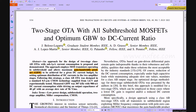Welcome viewers. Here we discuss the project: two-stage OTA with all sub-threshold MOSFETs and optimum GBW to DC current ratio. This paper presents an operational transconductance amplifier (OTA) with a novel approach for ultra-low voltage and ultra-low power applications, specifically a two-stage class AB OTA design.